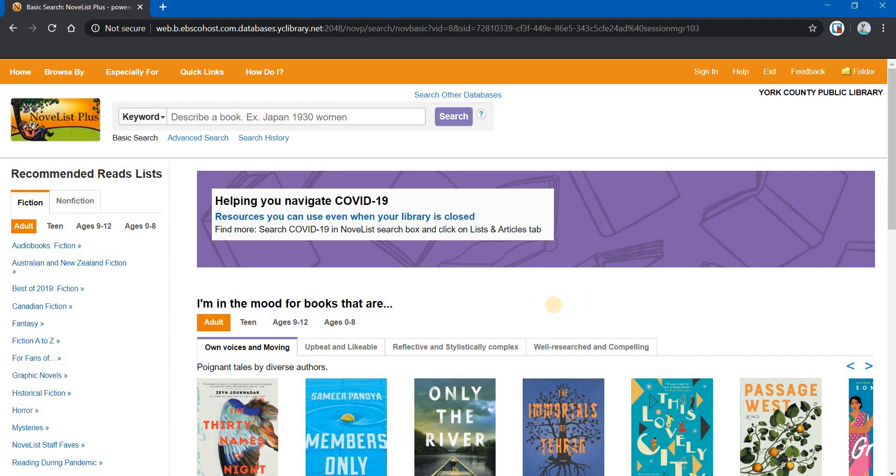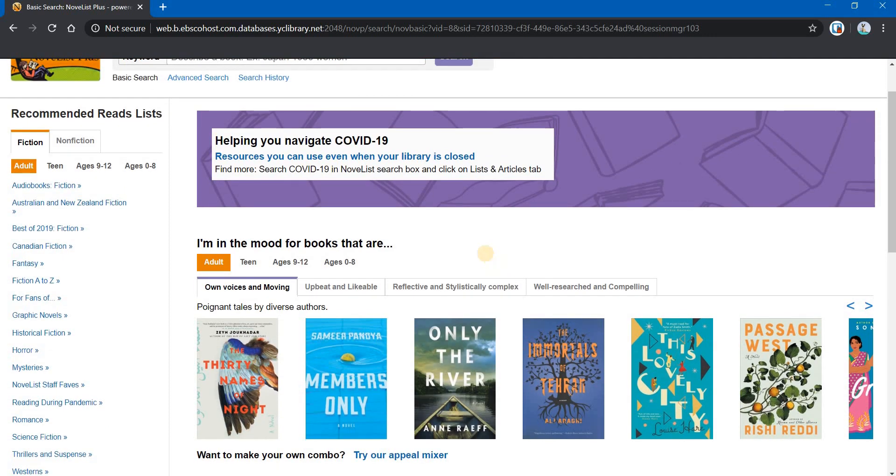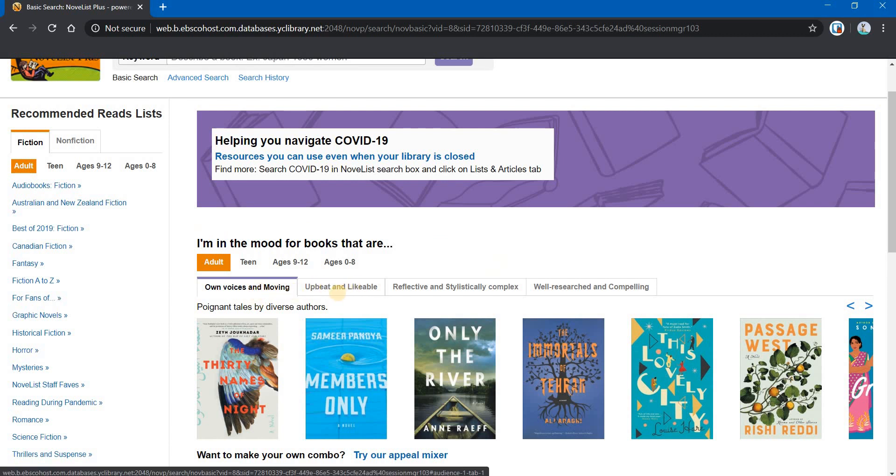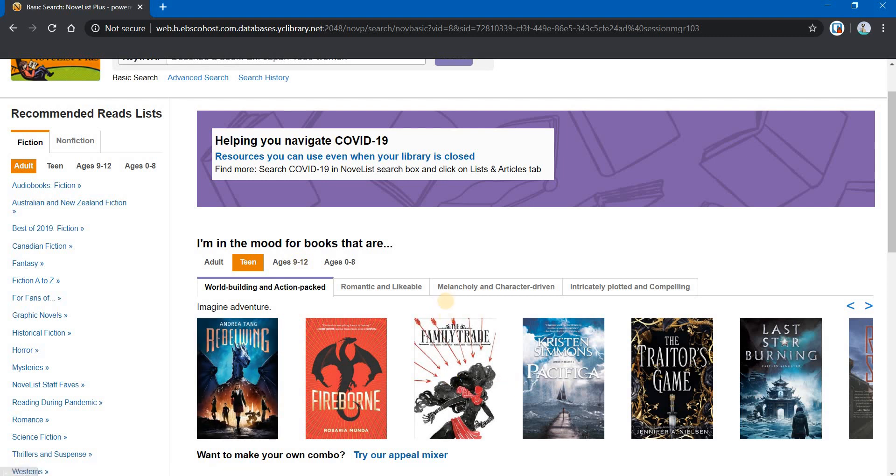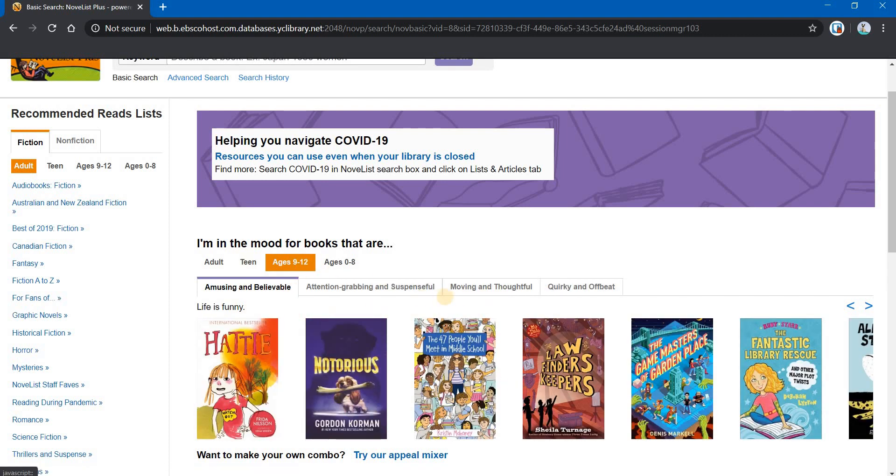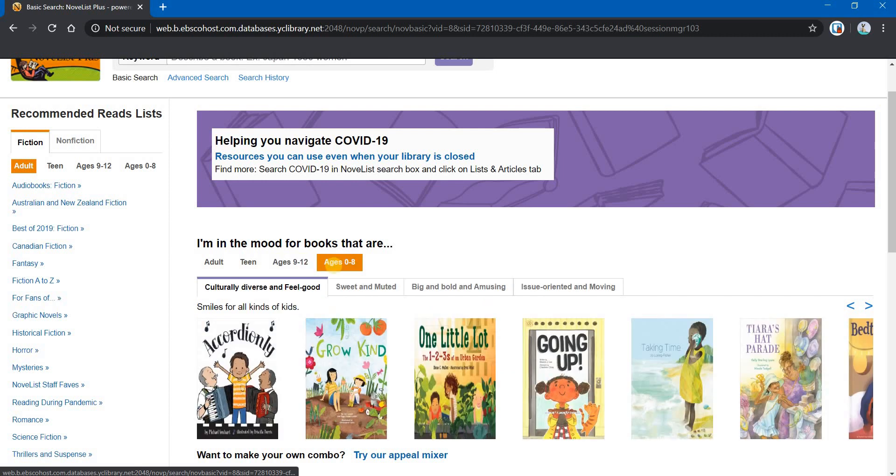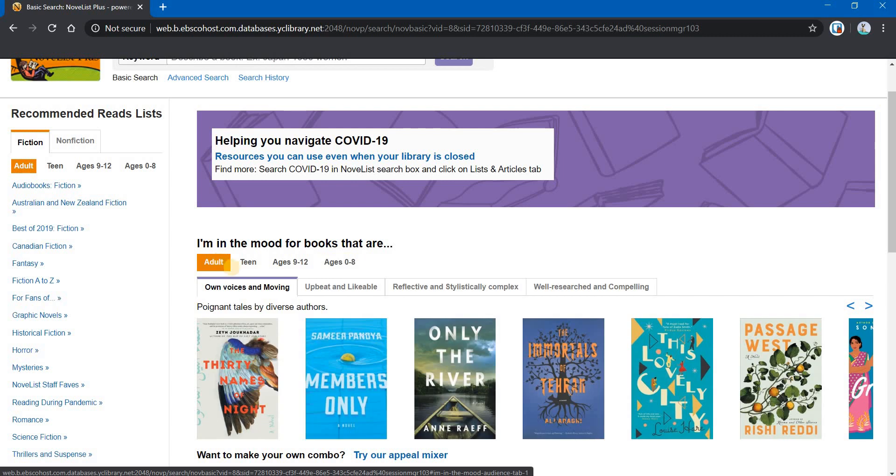Once on the homepage and signed in, the first thing that you may notice here is I'm in the mood for books that are. And you have some tabs with different pairs of descriptor terms on them. And if you click up here, you can change those for different ages. And you'll notice when you click on them, the terms change as well. Not only the titles, but the terms as well. So you can do anything at Novelist Plus for any age group. Any way of finding books, you can do it for any age group.